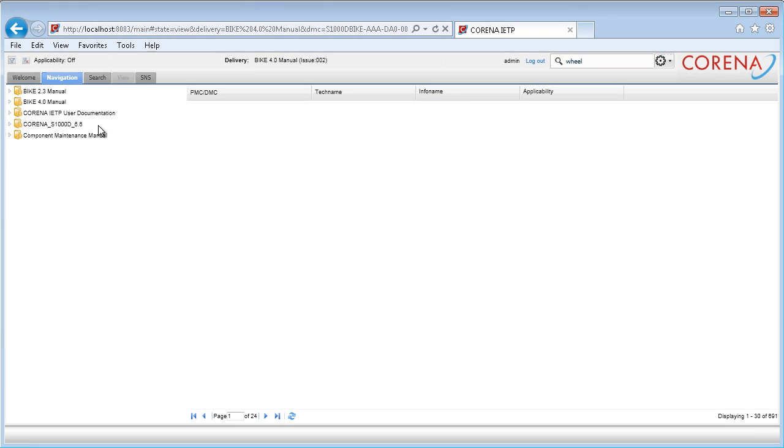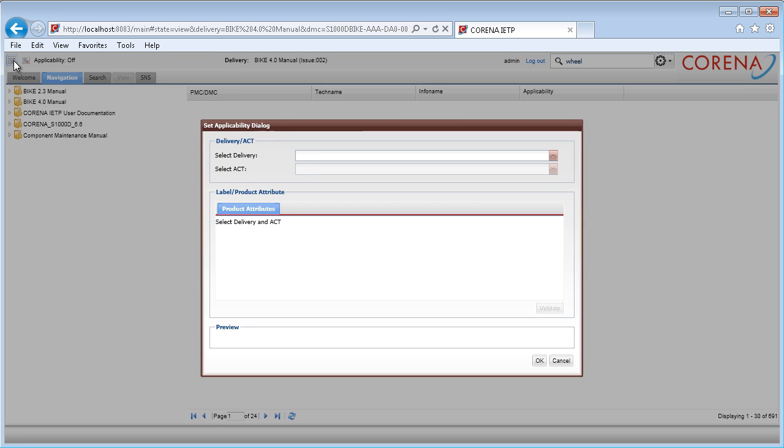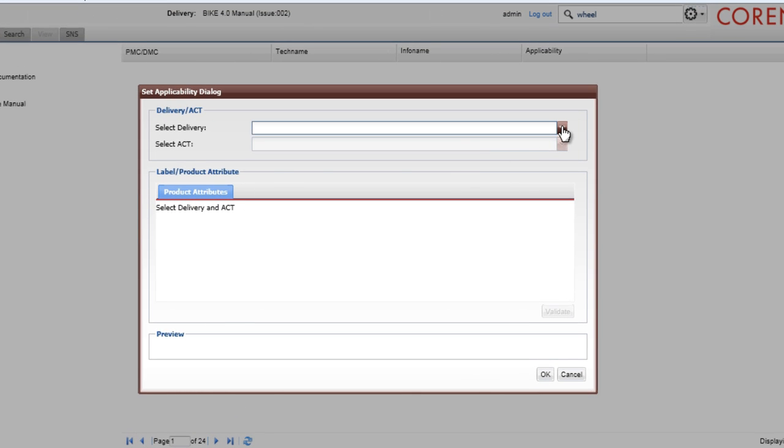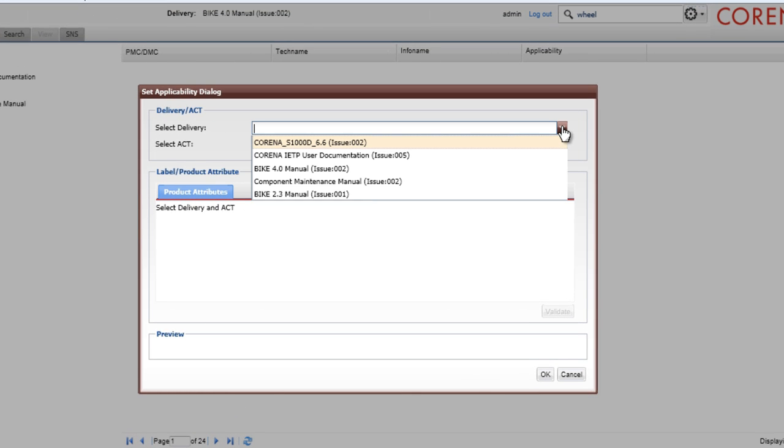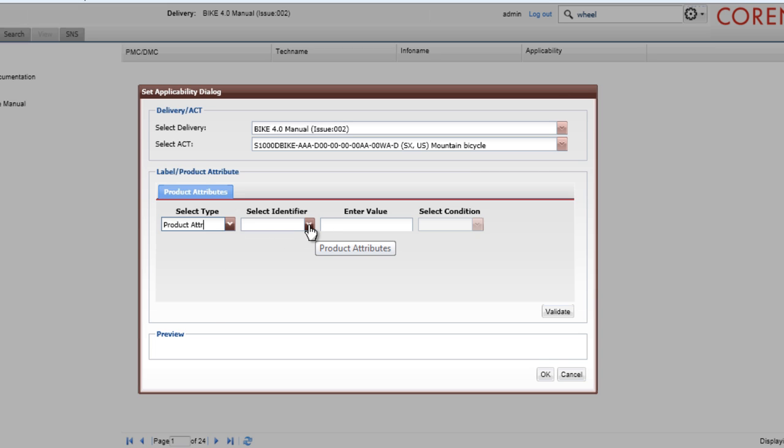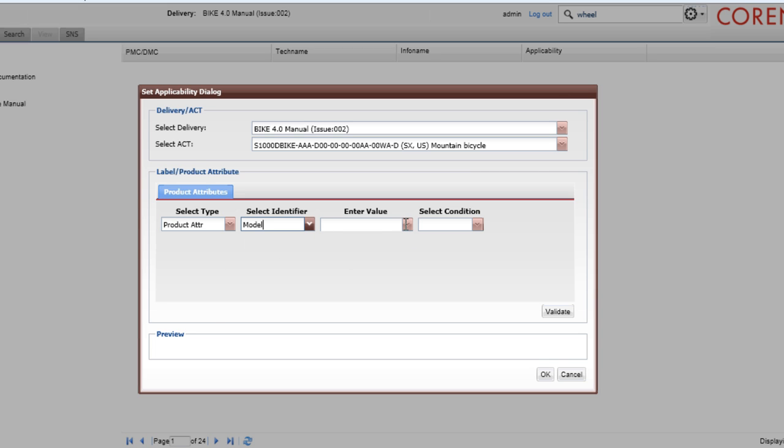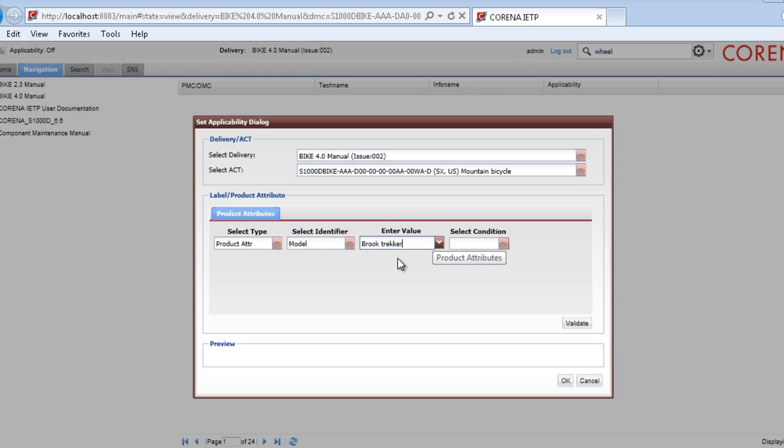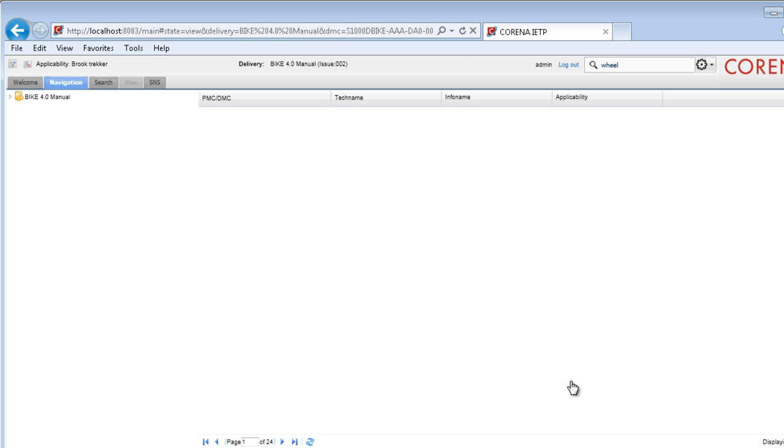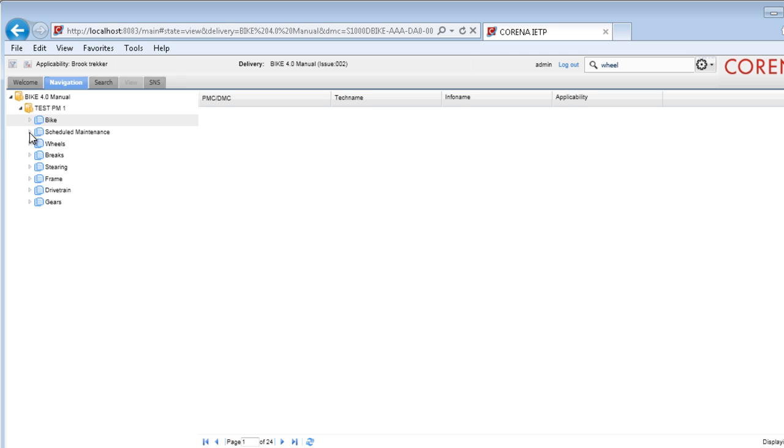To further refine navigation and search, you may insert applicability filters to customize a delivery for a specific product instance or condition. For S1000D deliveries, this is available when the applicability data modules are loaded alongside the content. Both the navigation tree and search results are affected by the applicability filter set, making it easier to find the information you are looking for.